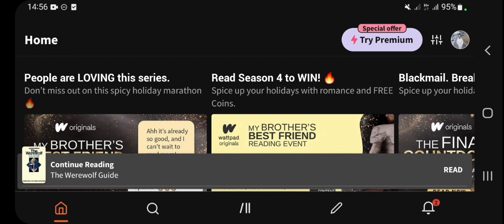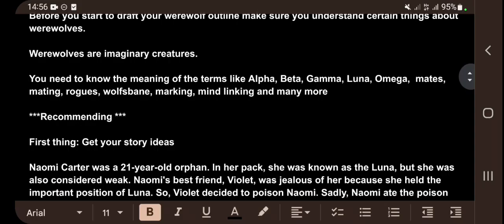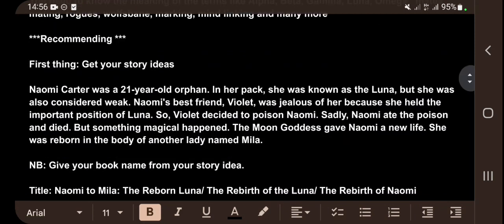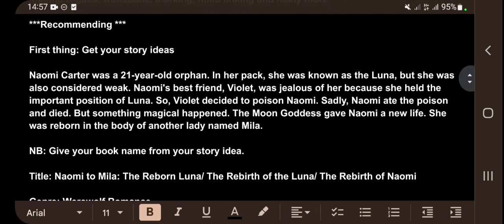After learning the terms, the first thing you have to do is get your story idea. There are lots of story ideas on various platforms — on Google or any platform of your choice. You can read a description, synopsis, or blog to get story ideas.